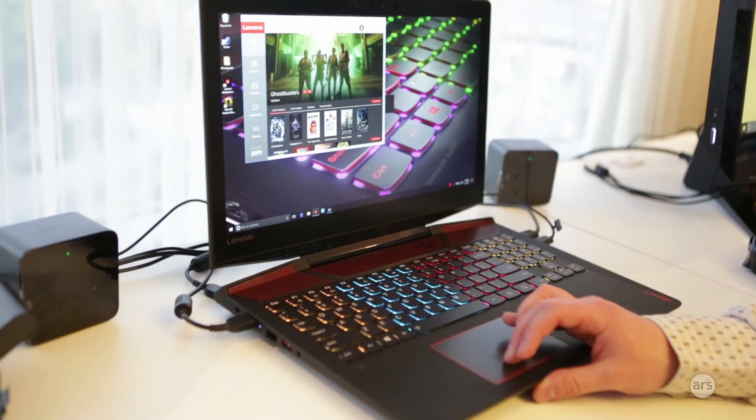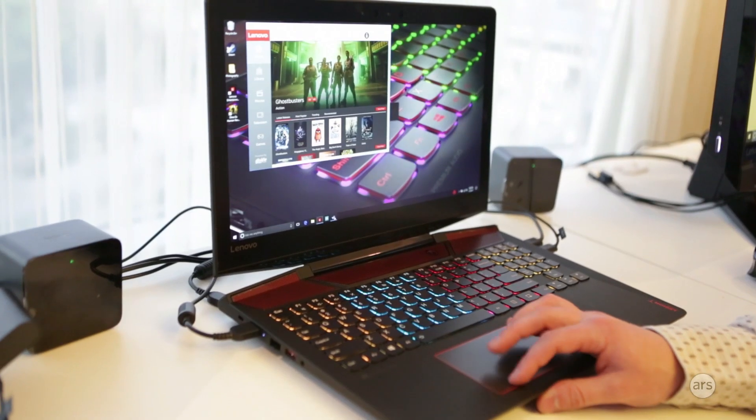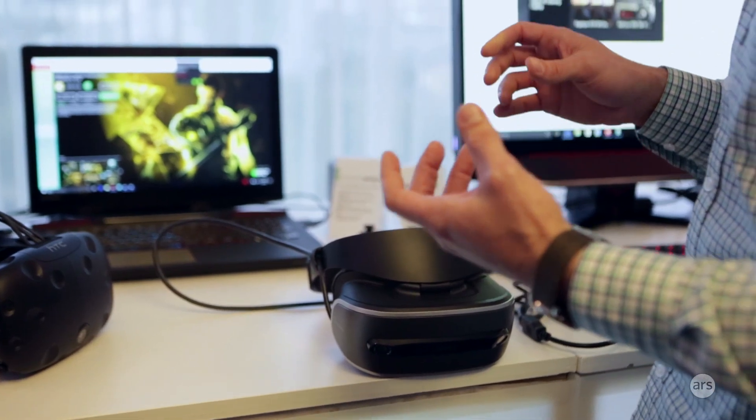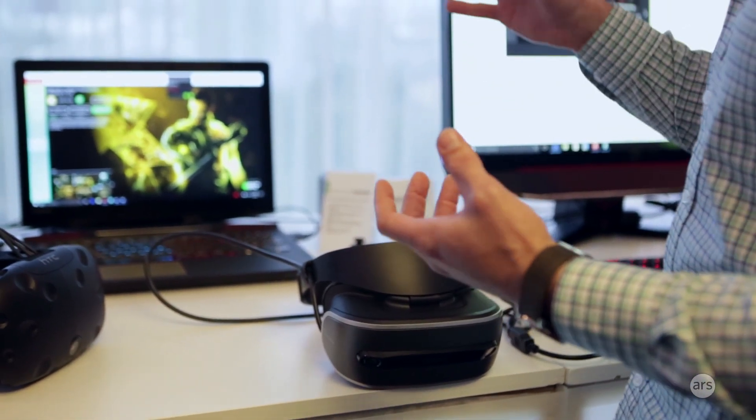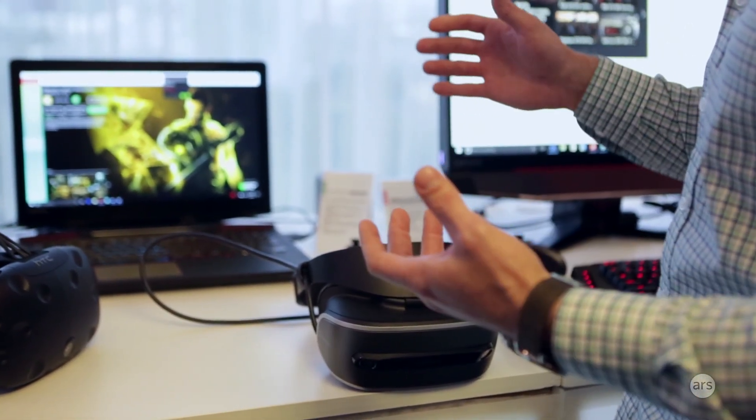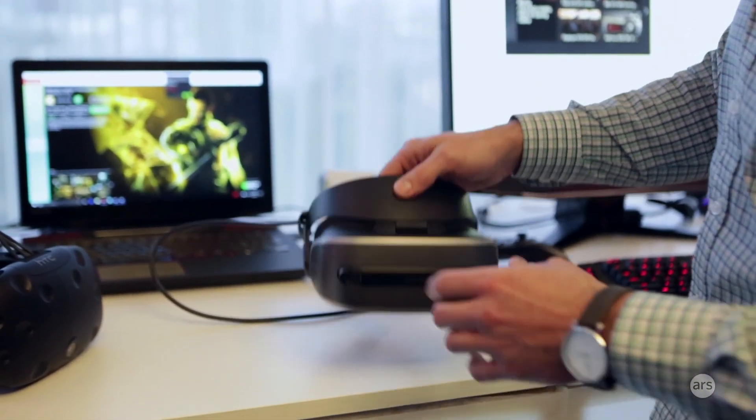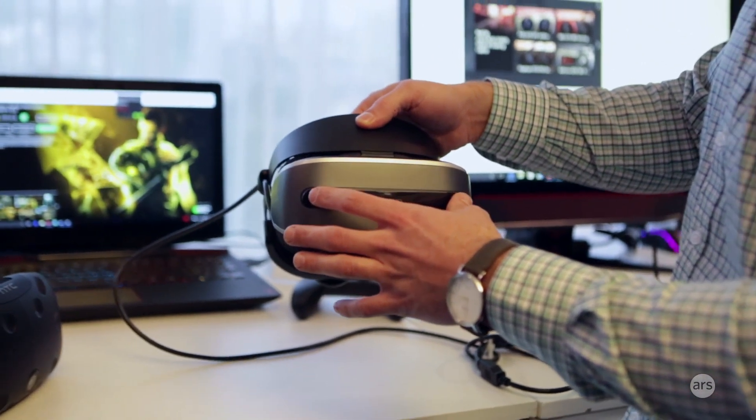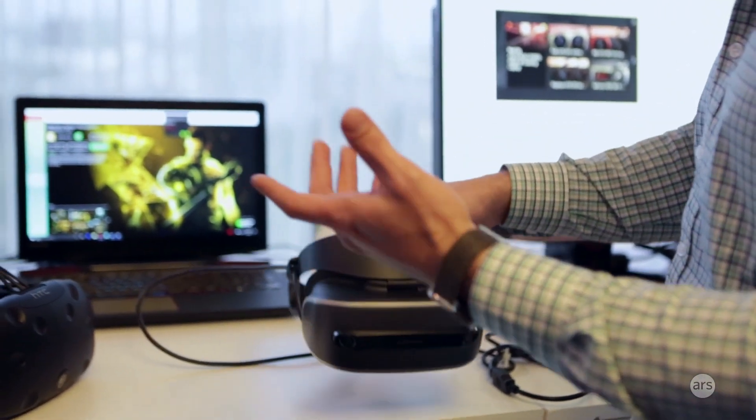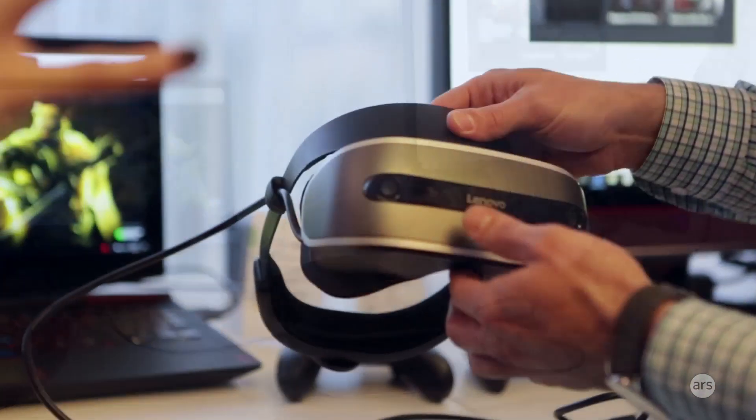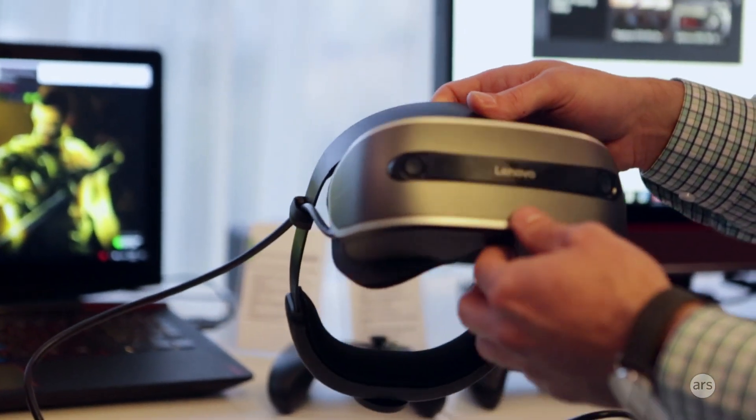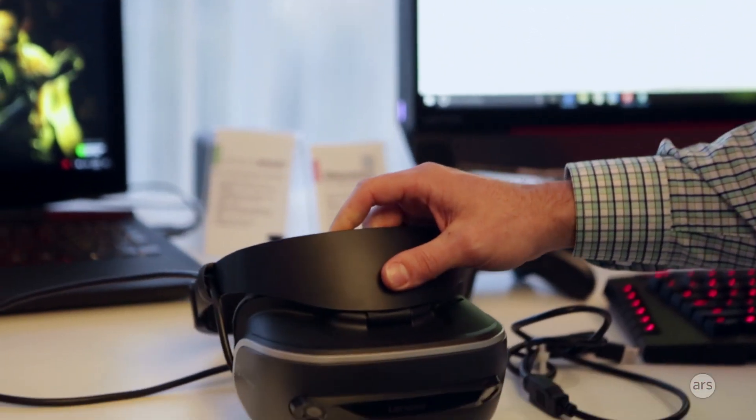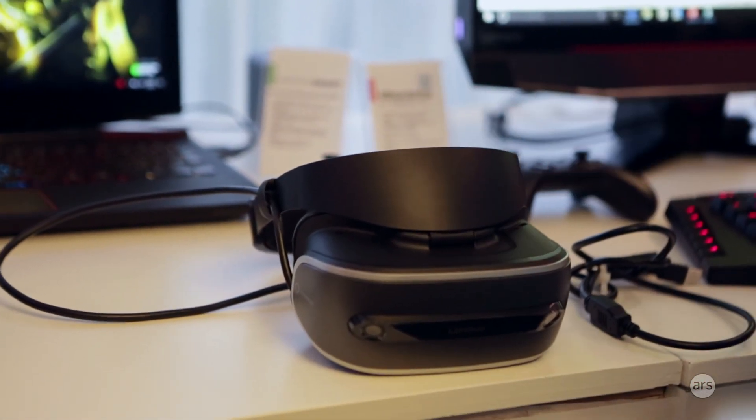So you can see Vive and Oculus both have these little lighthouses for room-scale tracking. What we've done here is we put the cameras inside the headset. So you basically do away with it, which is perfect if you set up a VR experience in your living room. So you don't have to have the big towers in your back and get in the way.